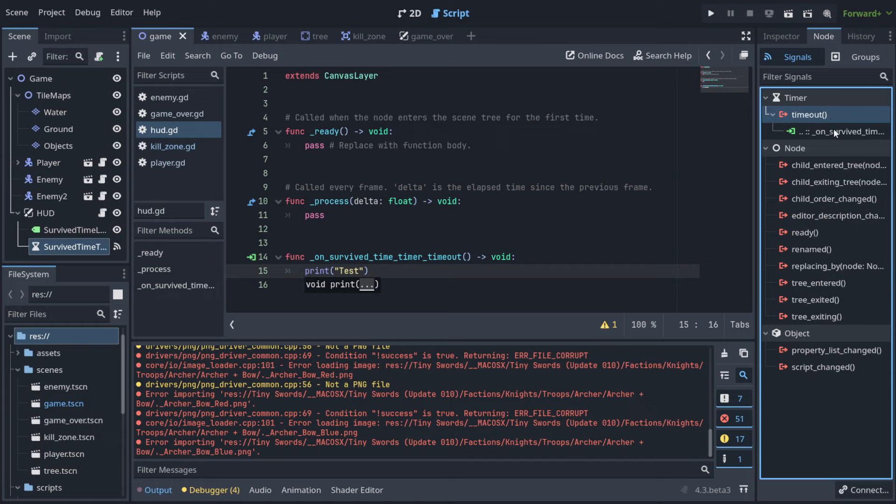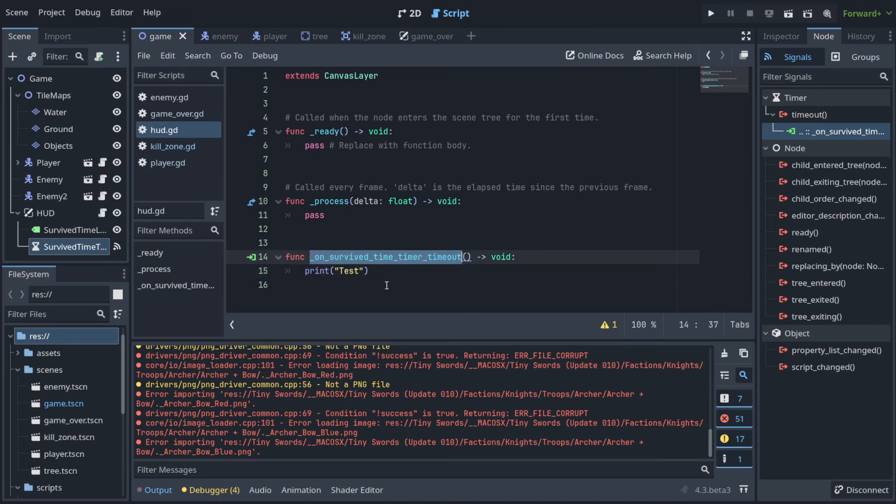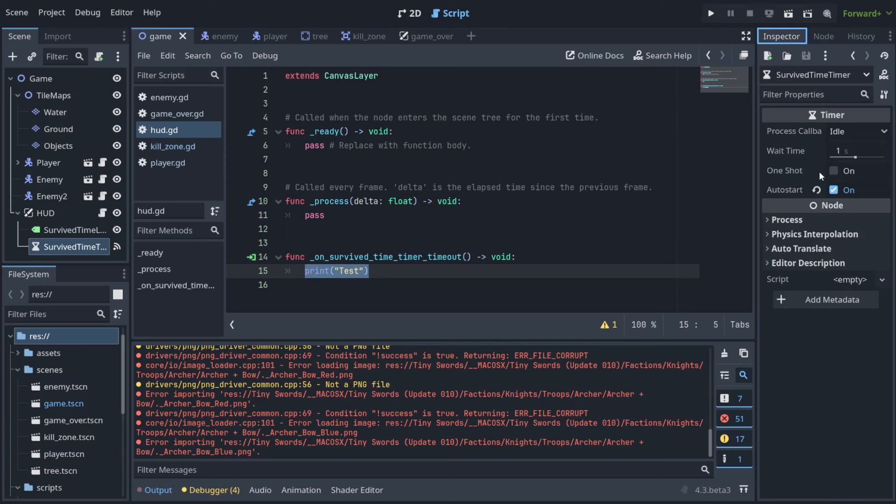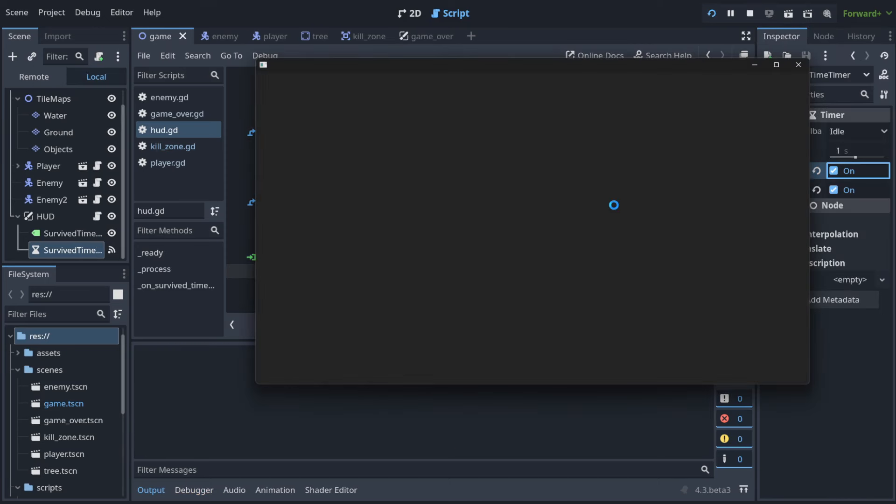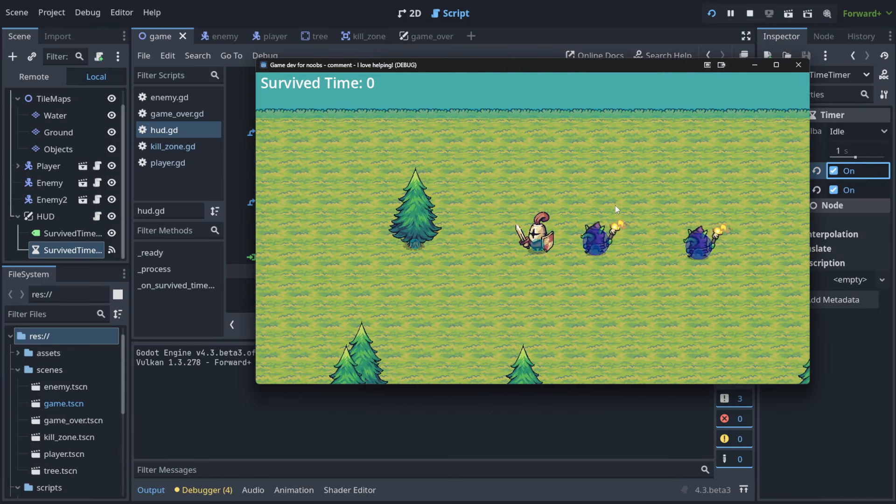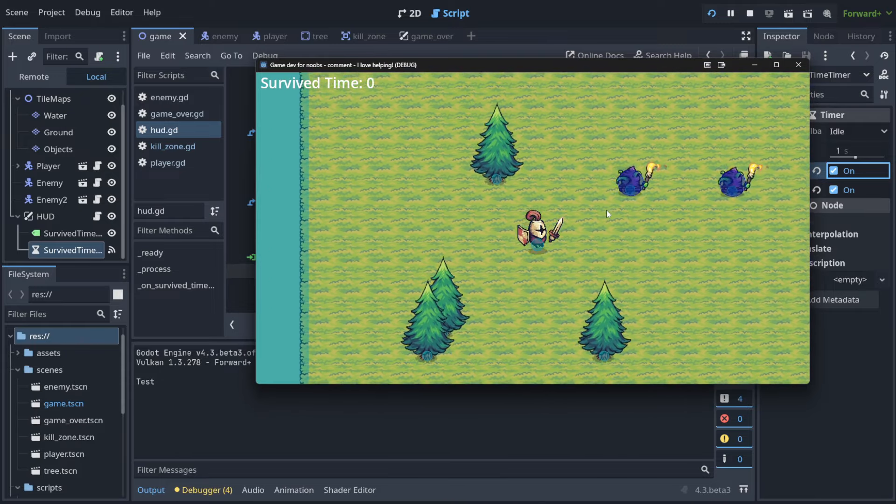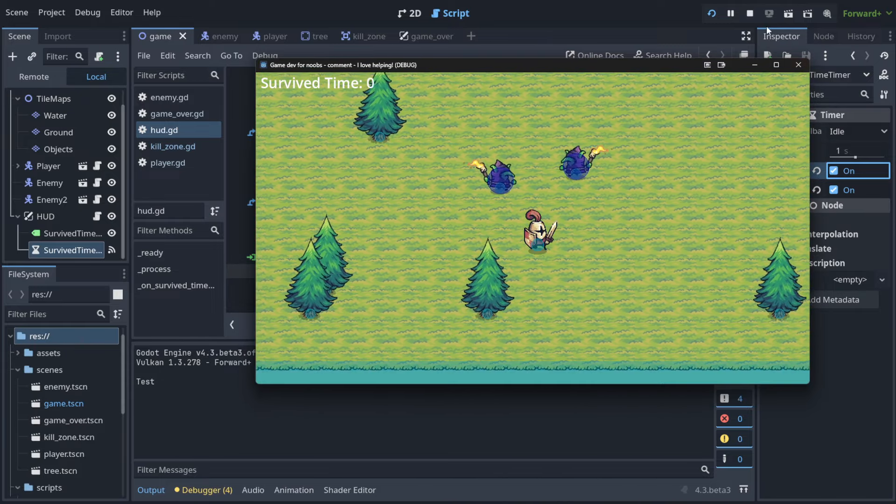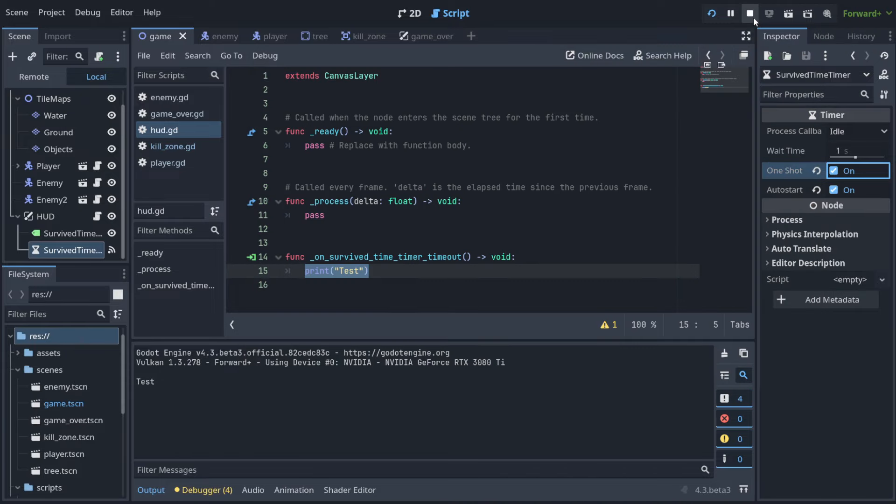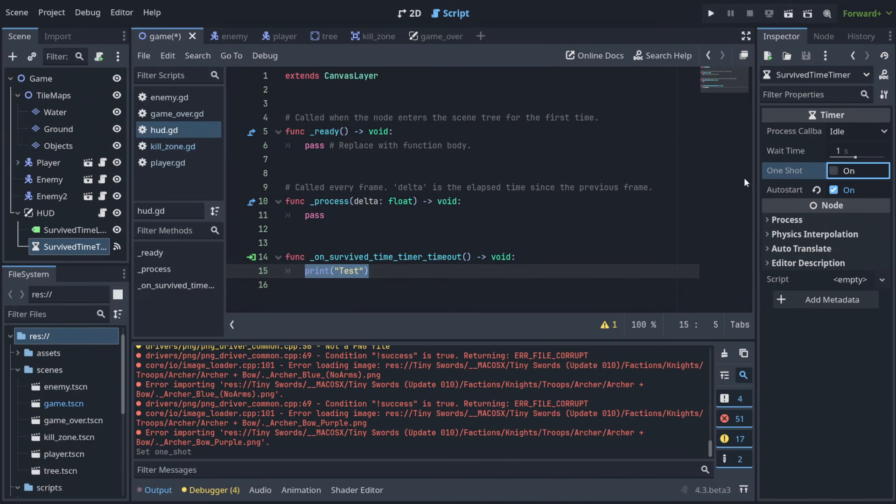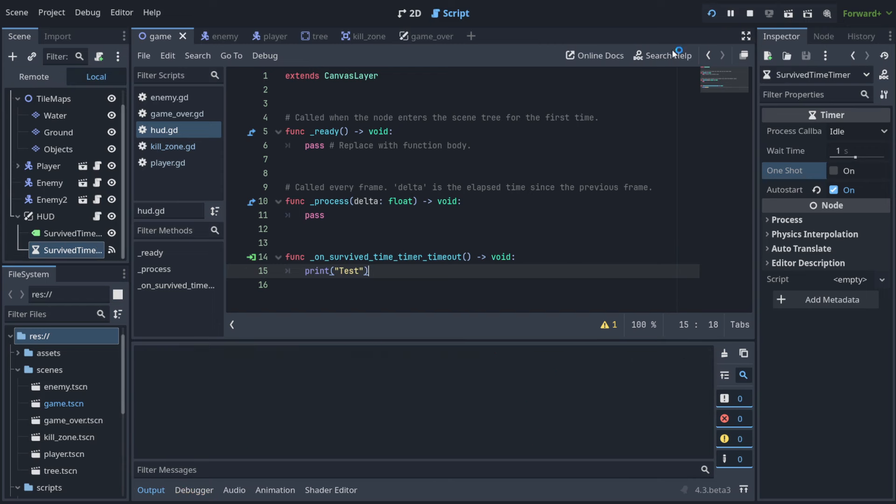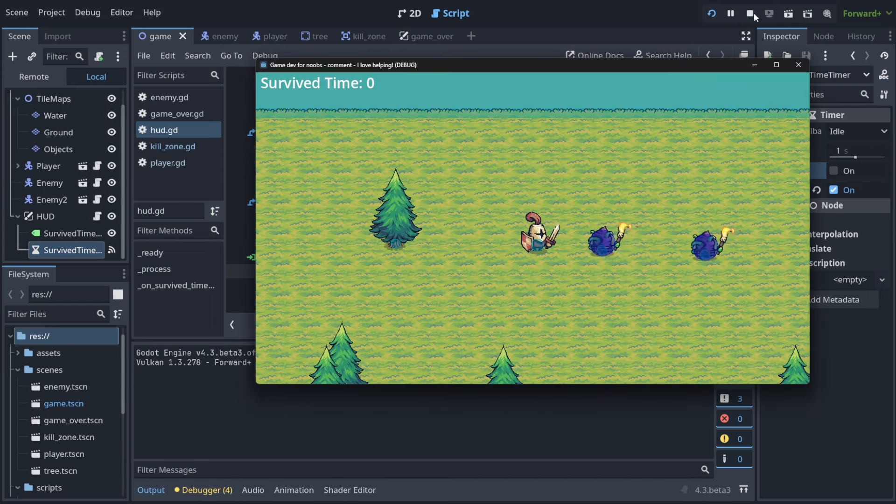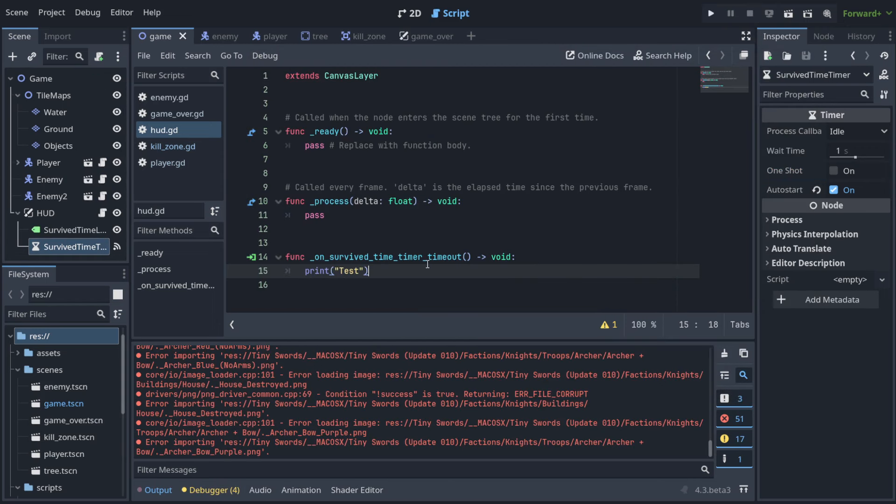The signal notifies everybody who is listening to the timeout, and the function that listens to it is survived_time_timer_timeout, which invokes and executes 'test'. It happens every second. If I did it one-shot, it means that it's going to happen only once and that's all - it finishes working. But we want it to work forever, every second. That's great - we learned something very important in this lecture: we know how to count.